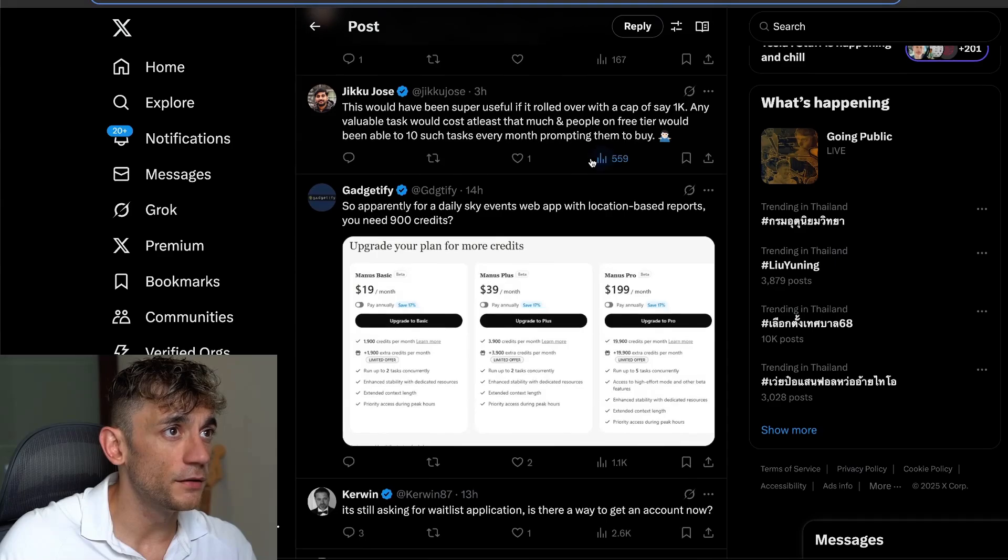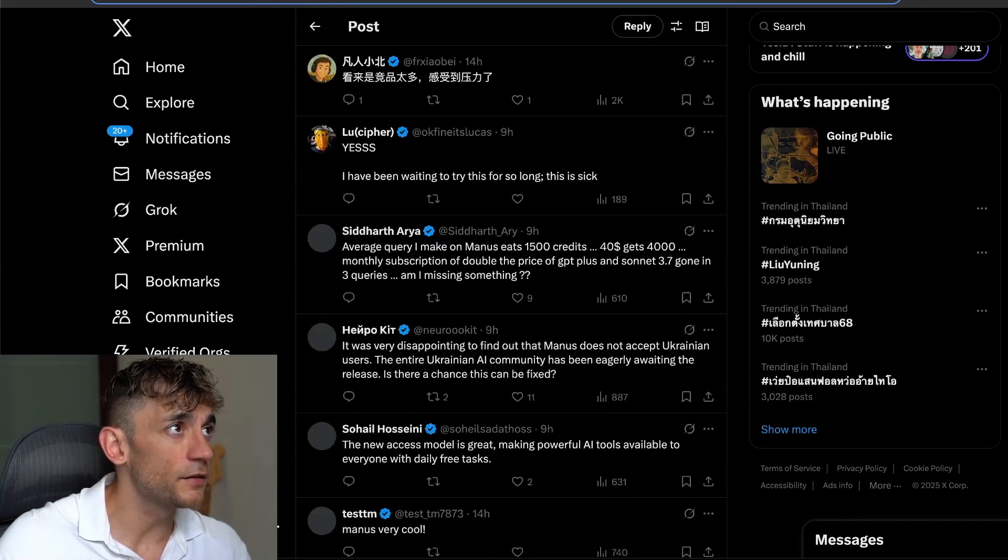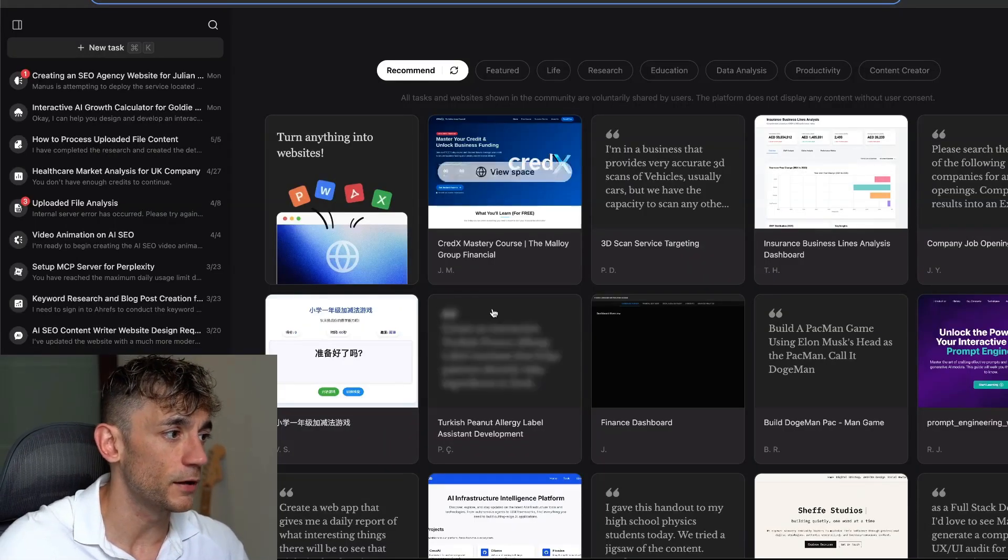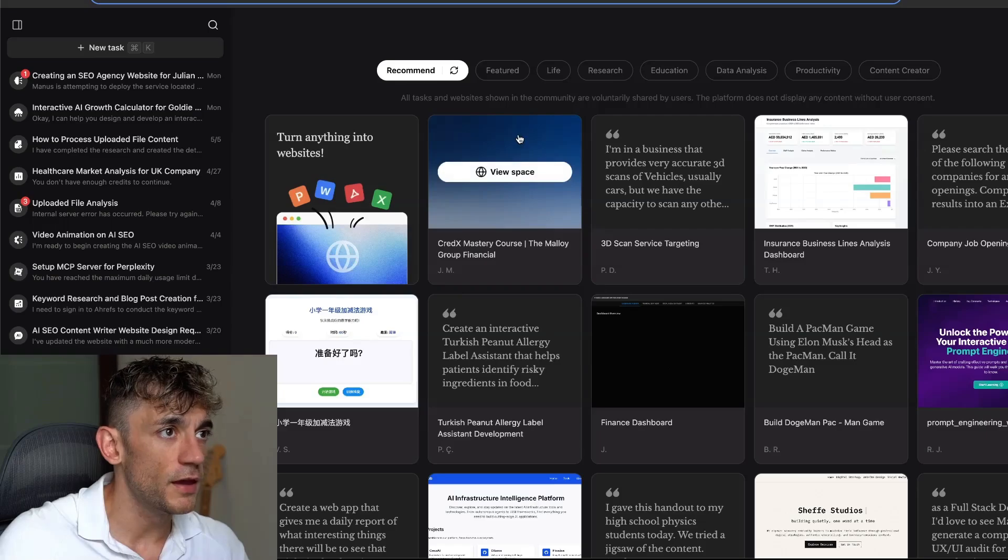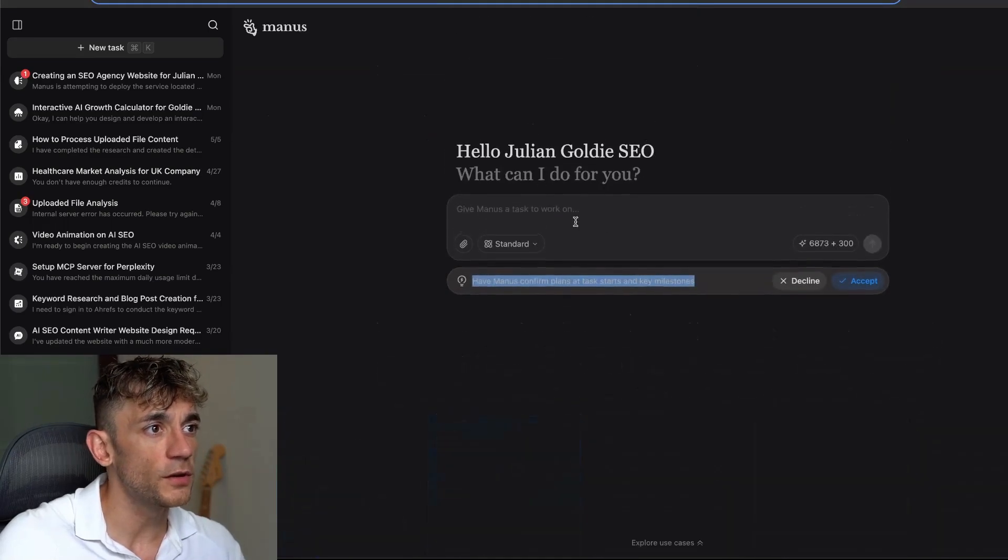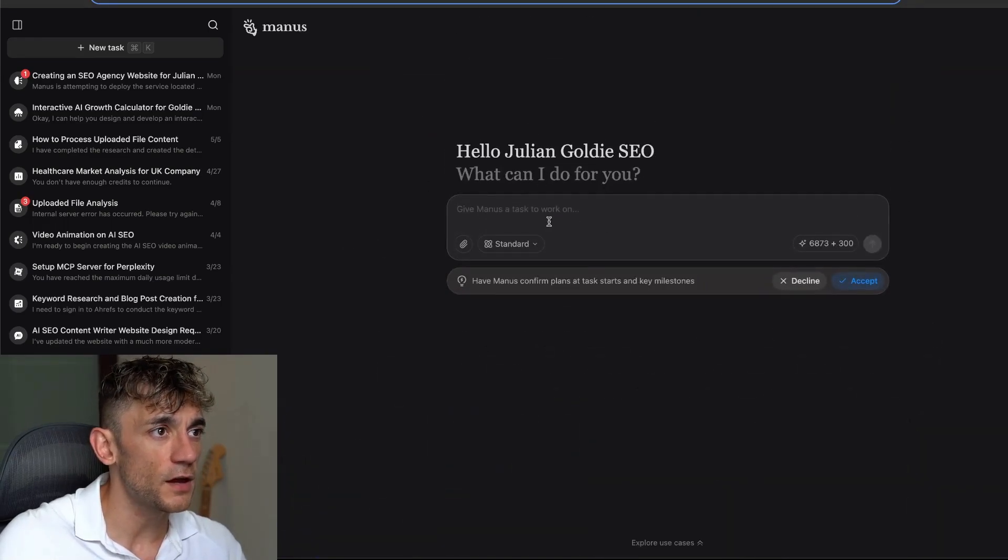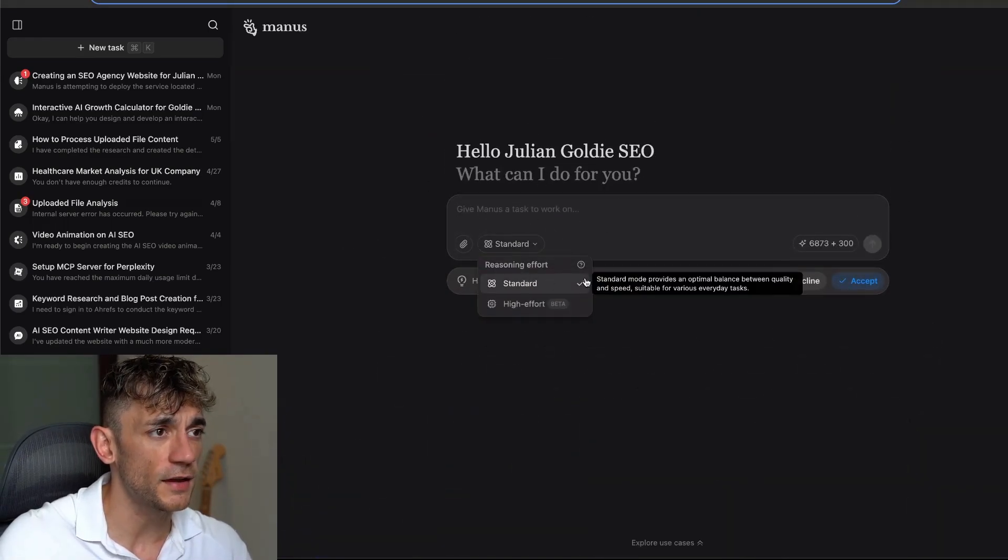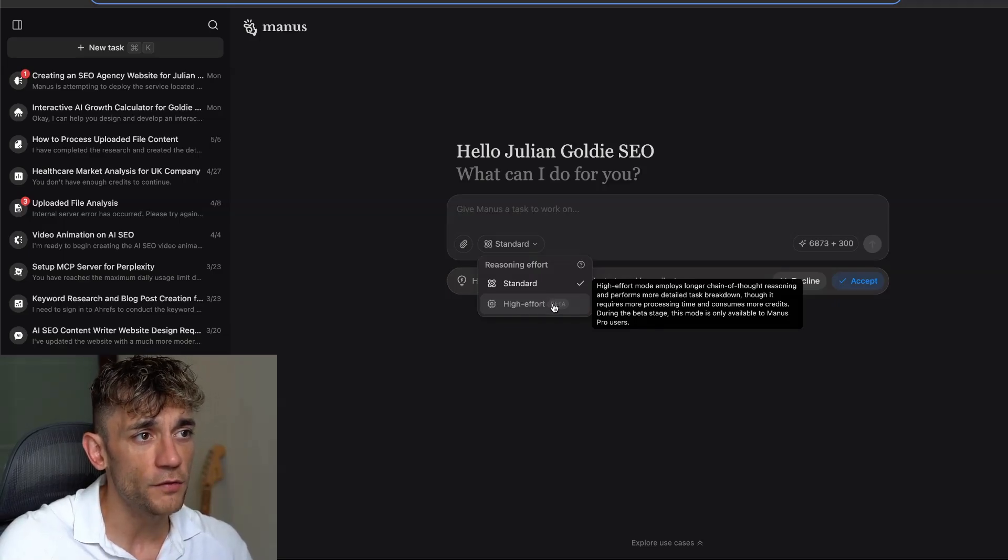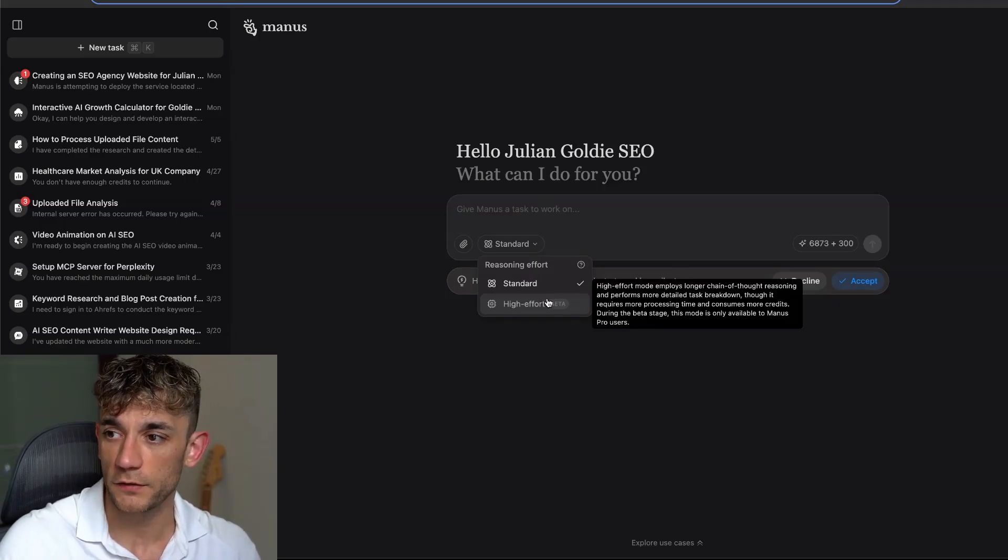Each day, if you want to build something with Manus, you can just go inside here and type in what you want. You get a choice between standard and high effort. High effort is going to use more credits when you're building with Manus.